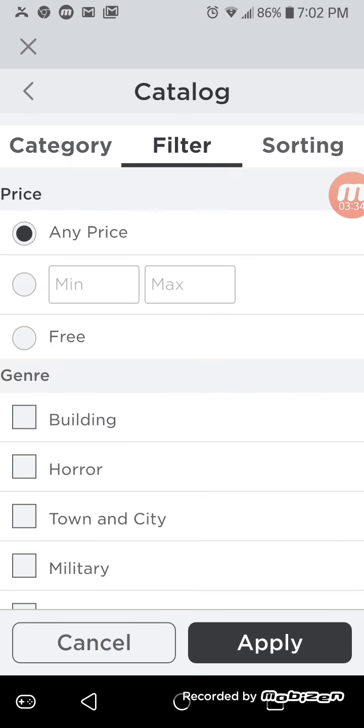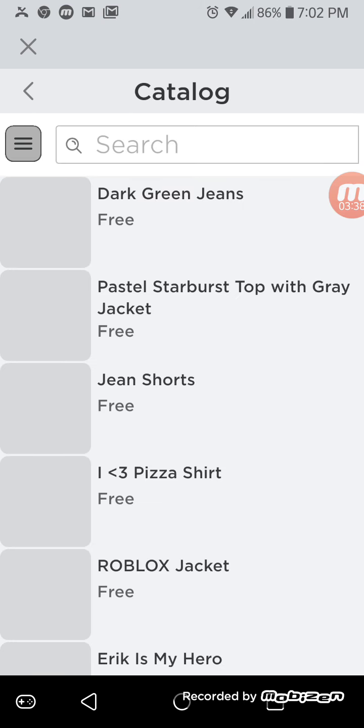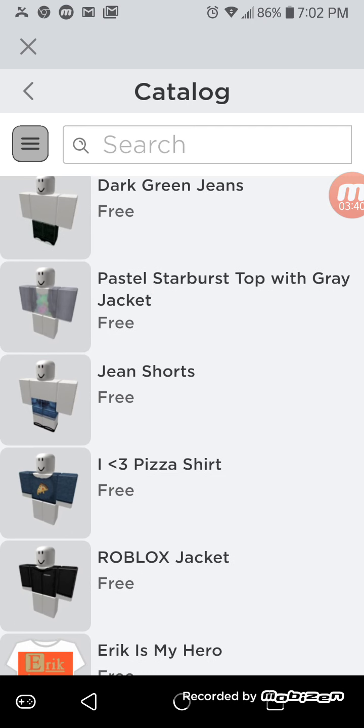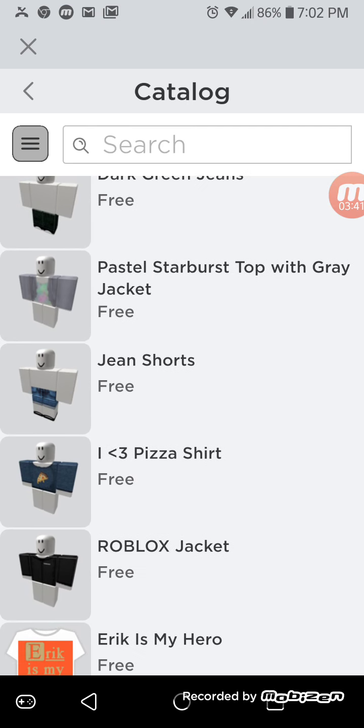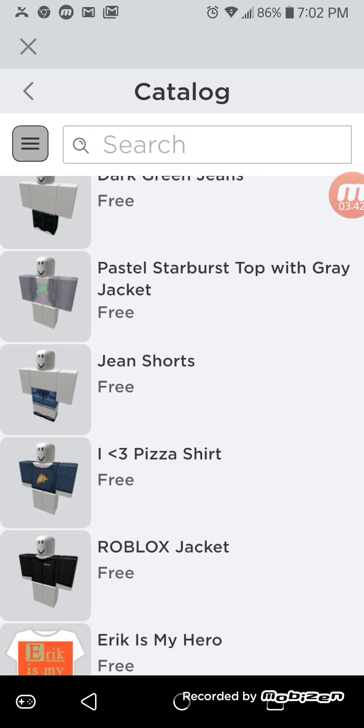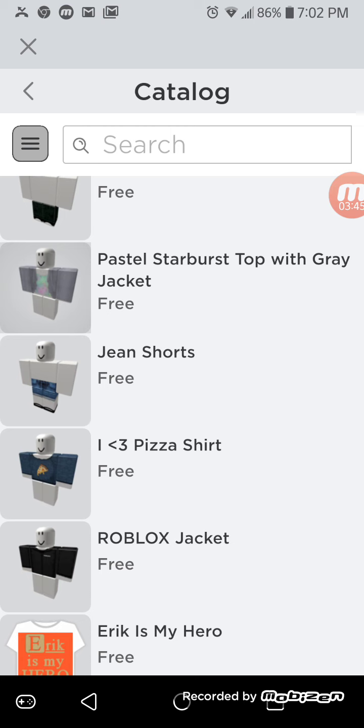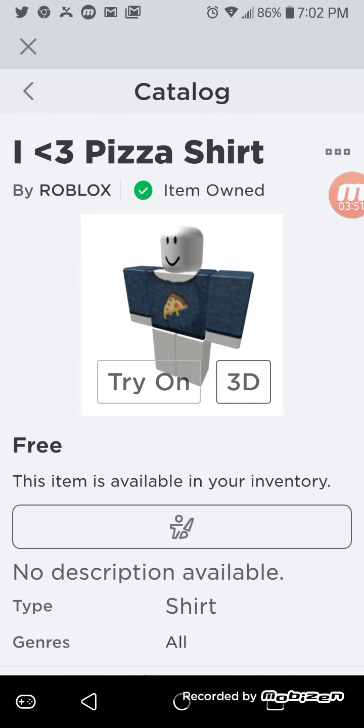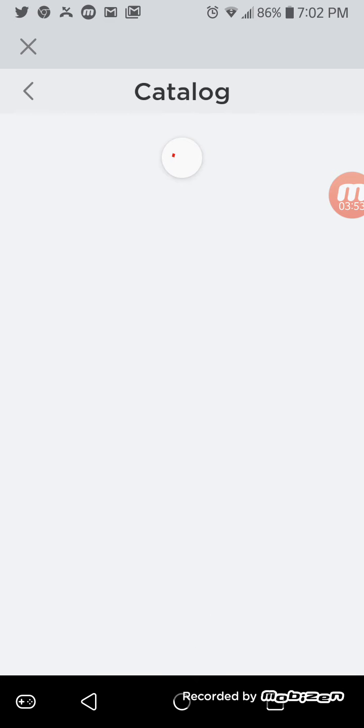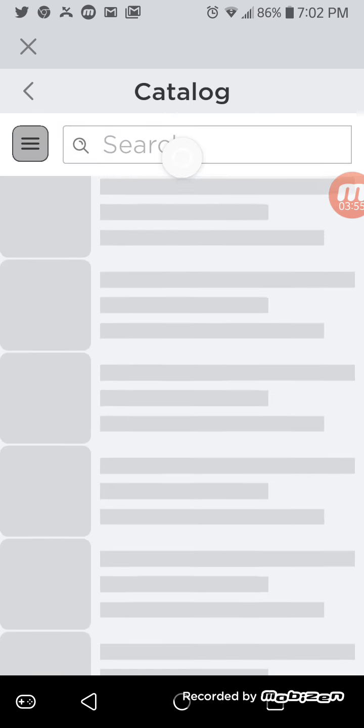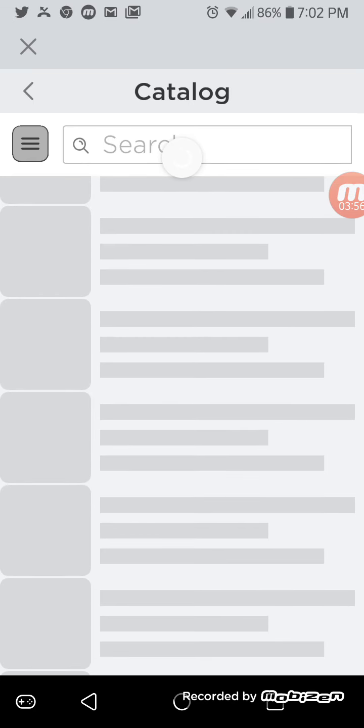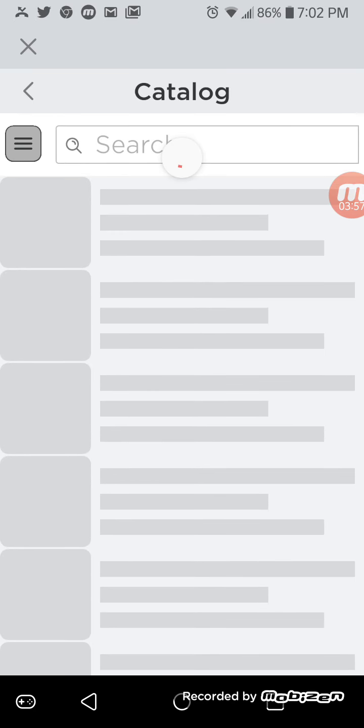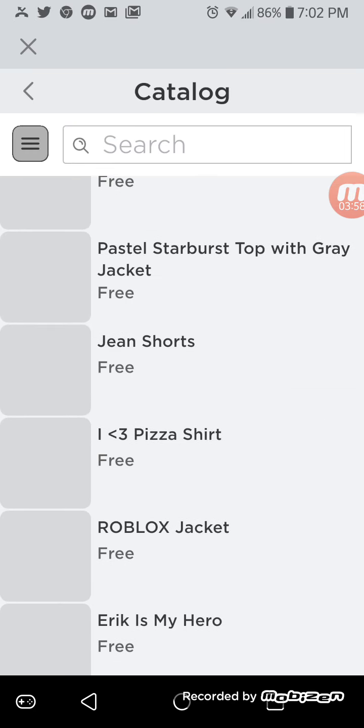You go to clothing, all clothing. Then you go to filter and press free, then apply. It's gonna have a bunch of free stuff. So what do you want, this or that? This one. The 'I love pizza' one. Yeah.